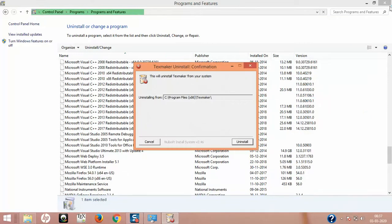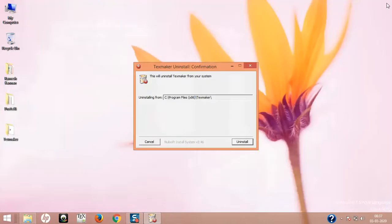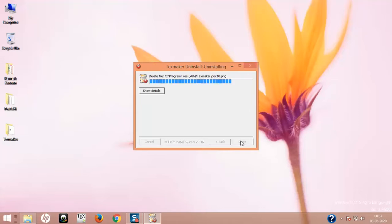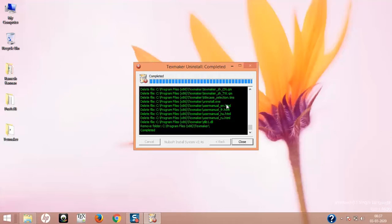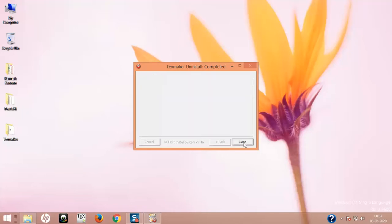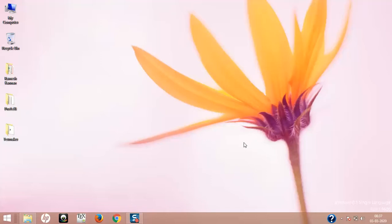I'll go to Program Files 32-bit TeXmaker X and do uninstall. I can see the status. I think TeXmaker uninstalled completely.